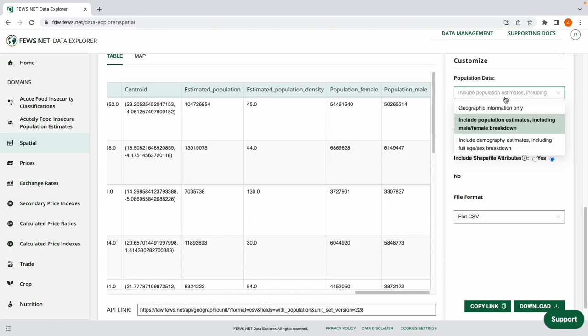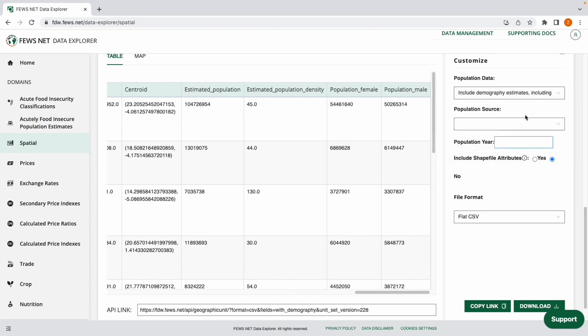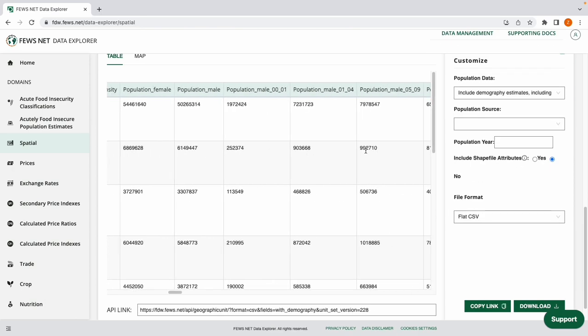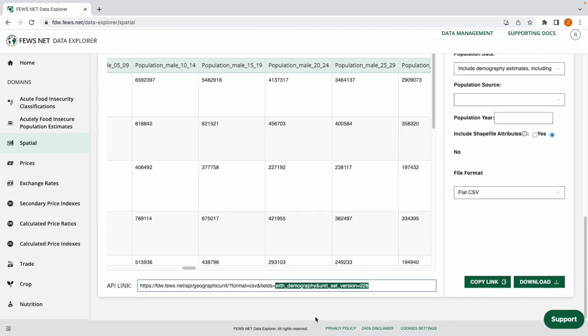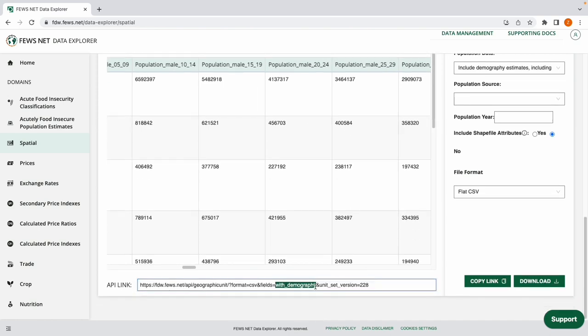Now I'm going to select to include demography estimates including full age and sex breakdown. And our table updates showing that we now have the full information here and this is also reflected in our API link down here.